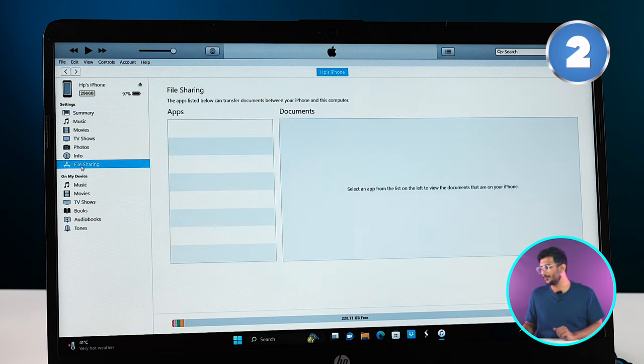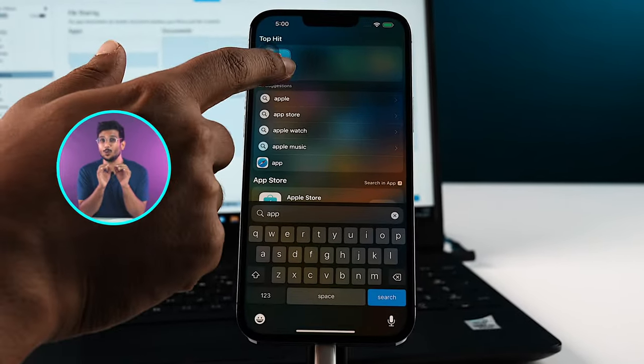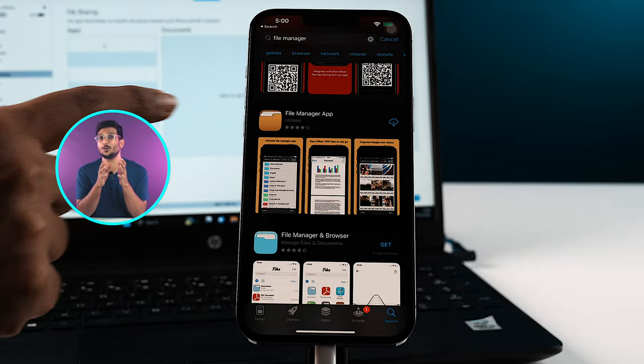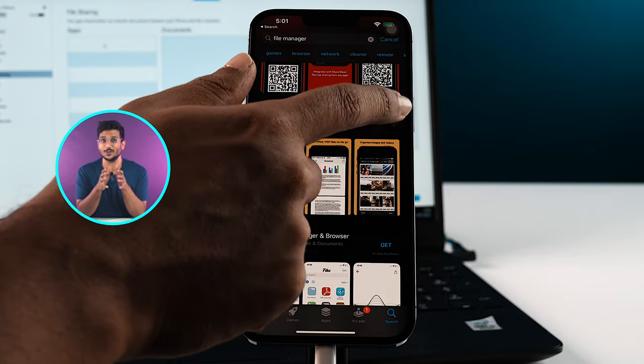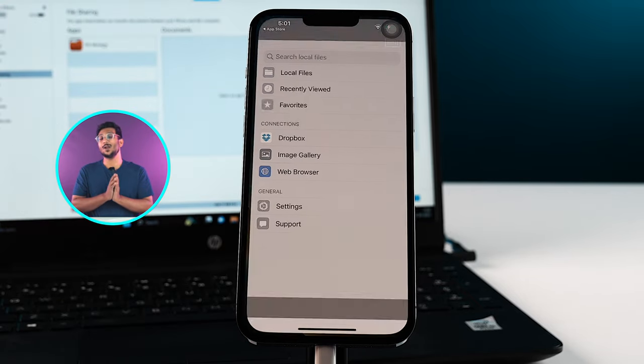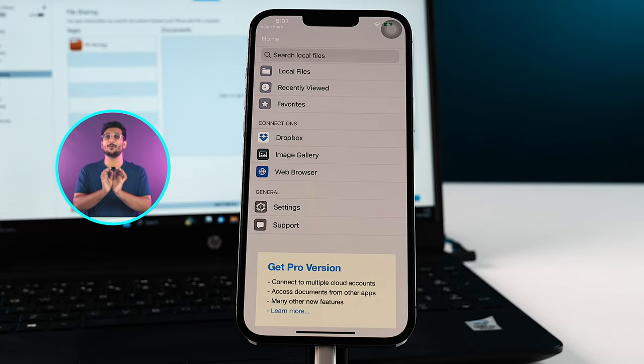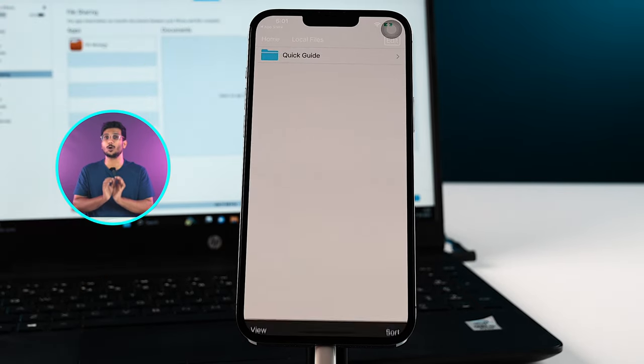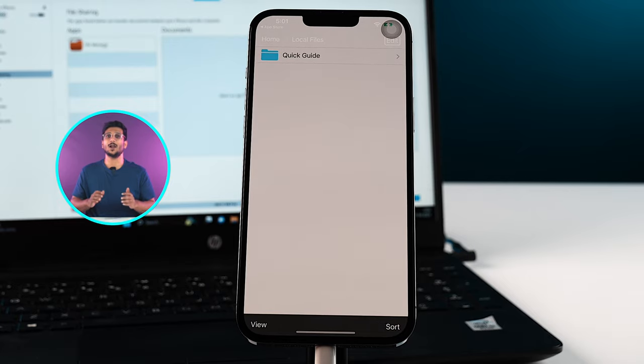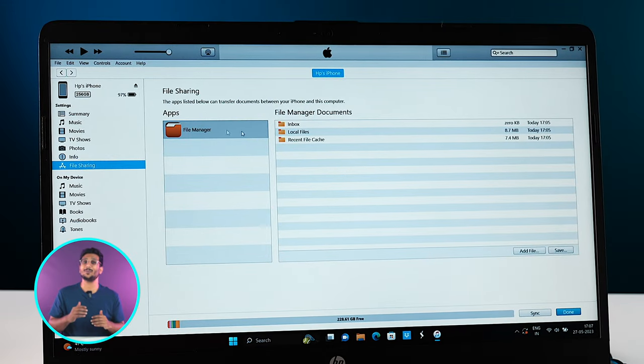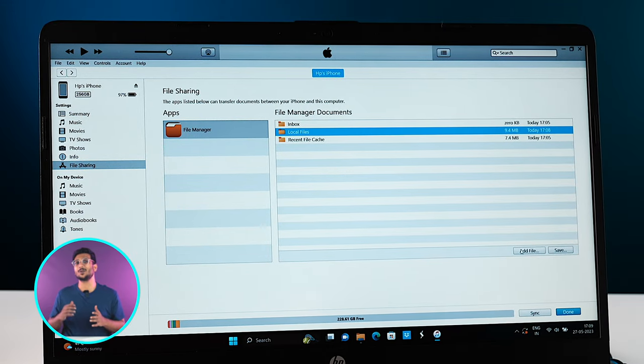Or else you can also do some file sharing. Now this file sharing option only works on the app basis, and hence I would suggest that you go to your App Store and download this app which is known as File Manager. And in File Manager you will see a folder called Local Files.